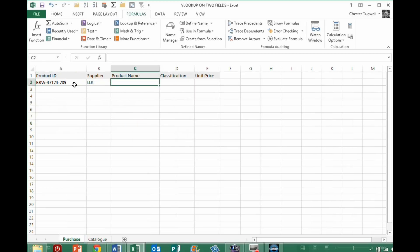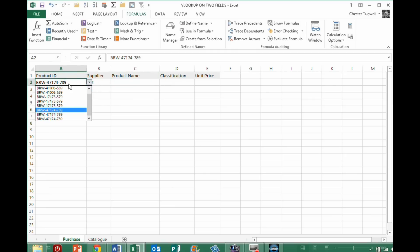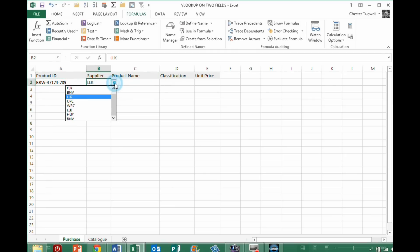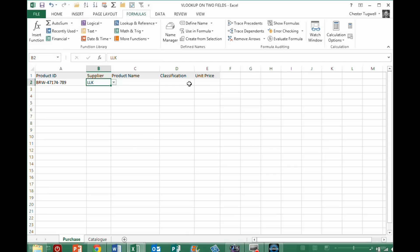Now, similar situation over here. I've created some drop-down lists that reference those product IDs and supplier codes. And with a combination of both, I want to better return both product name, classification, and unit price in this little table here.